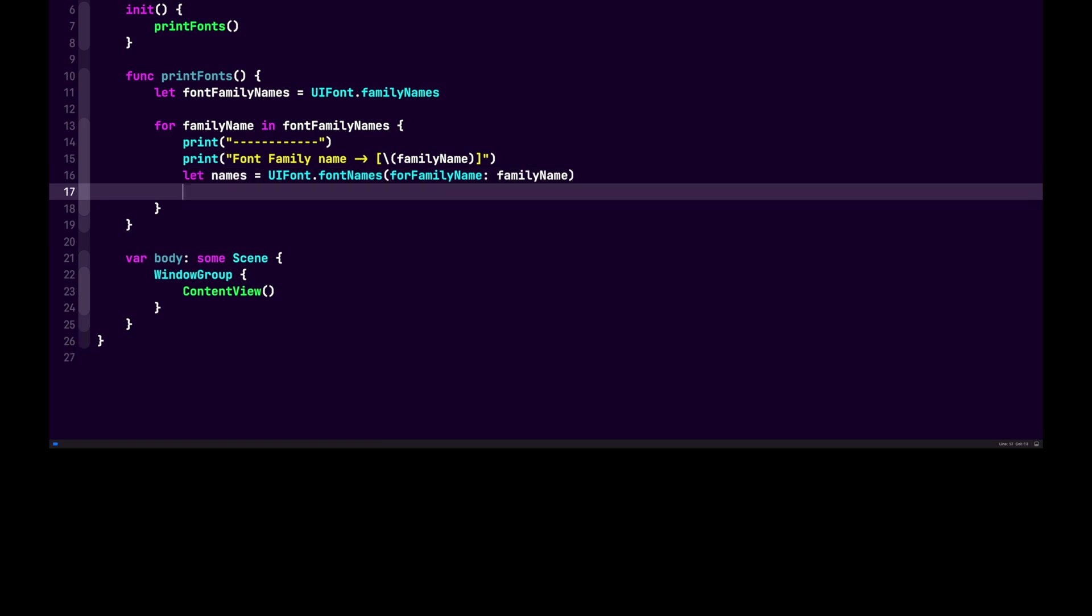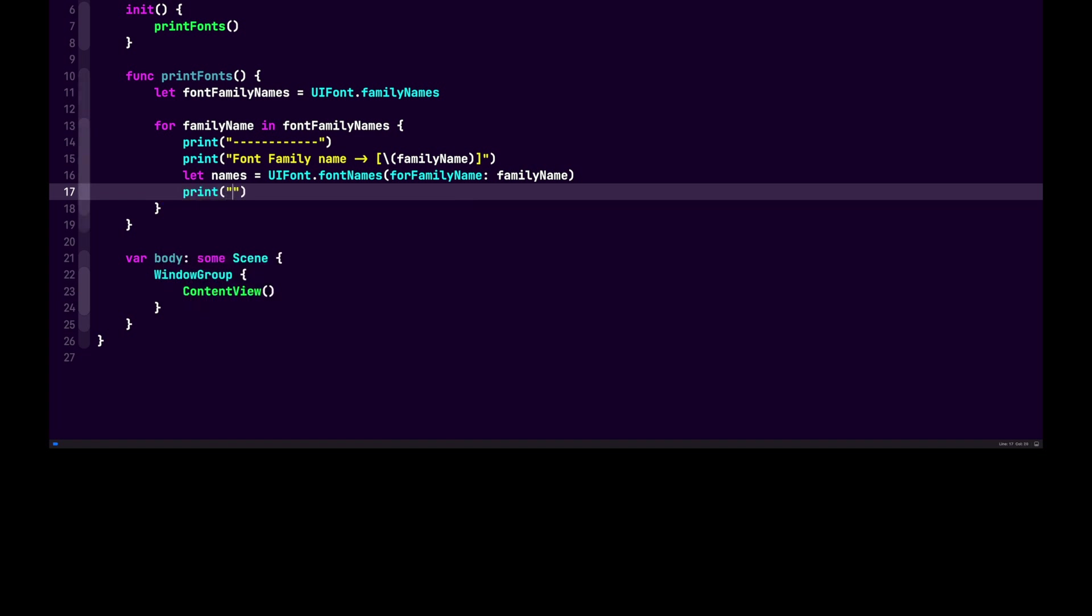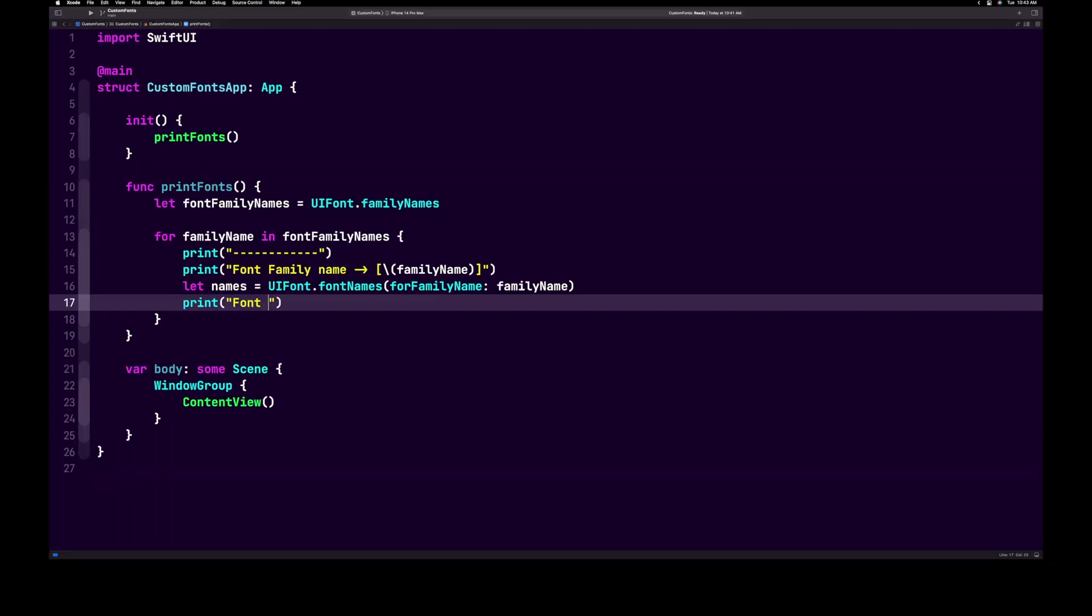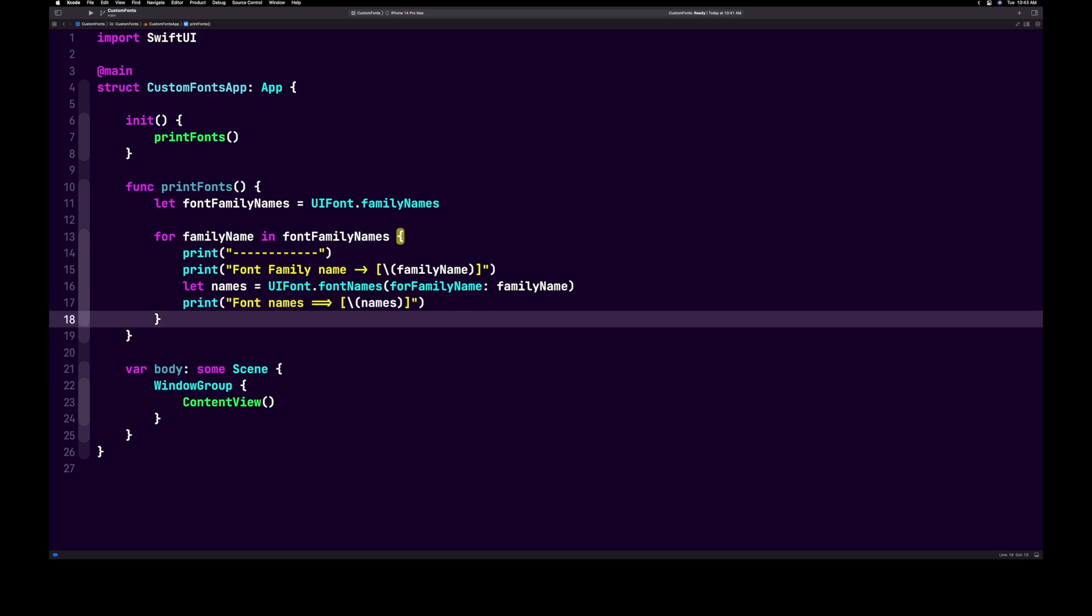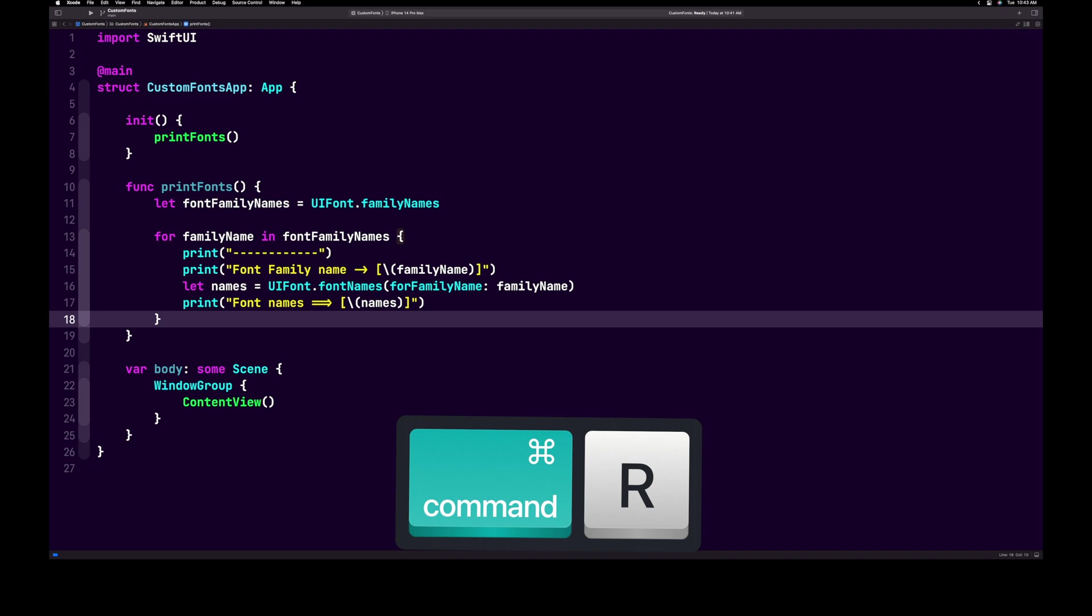And finally, we want to print those names out. So let's add our last print statement, parenthesis, fontNames. And let's do 2 equals arrow, bracket, backslash, parenthesis, names. Now that our print font method is done, next, hit command R to build and run the project.